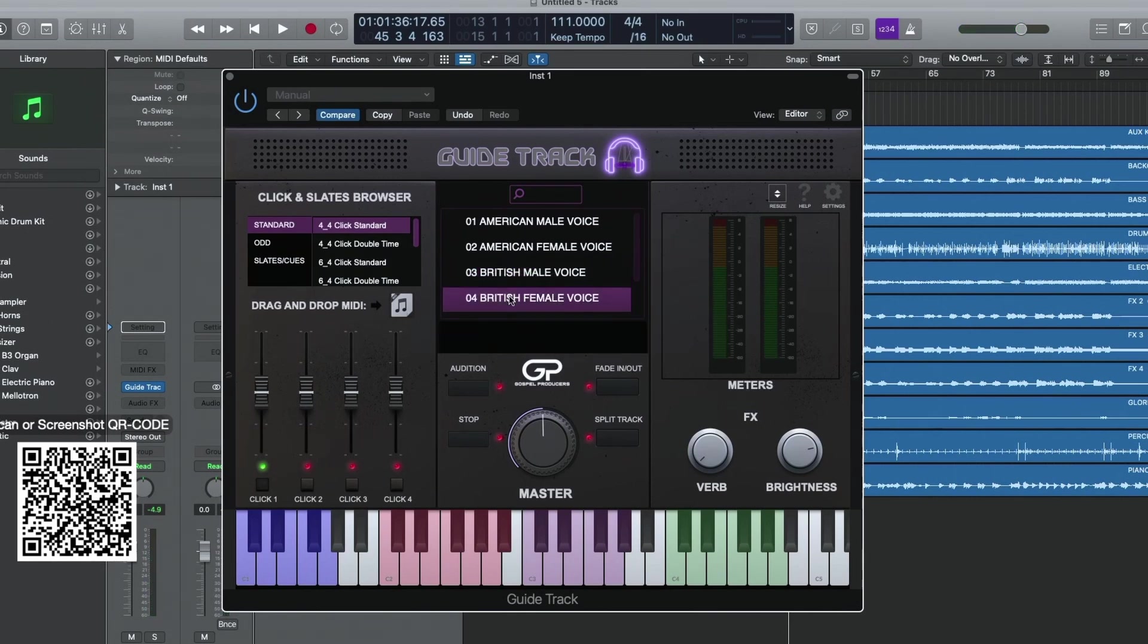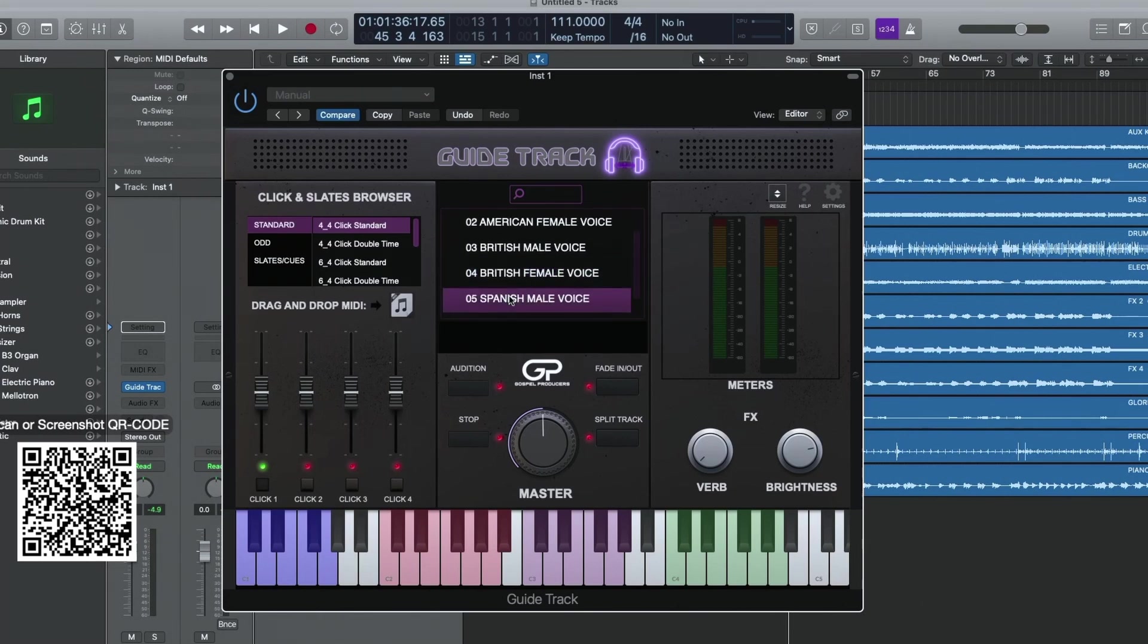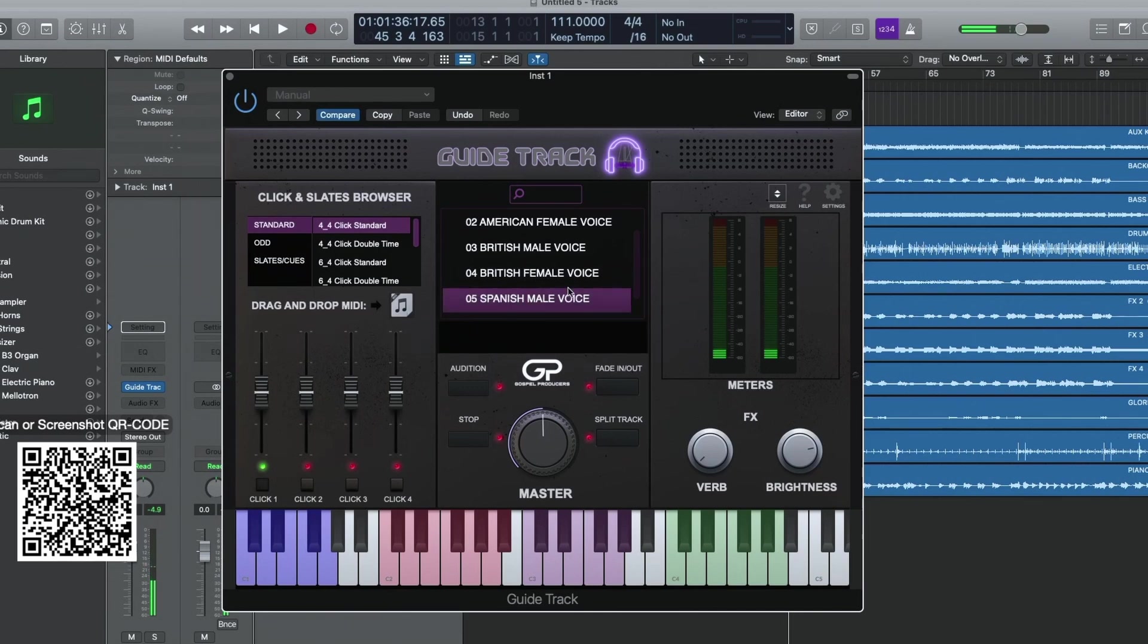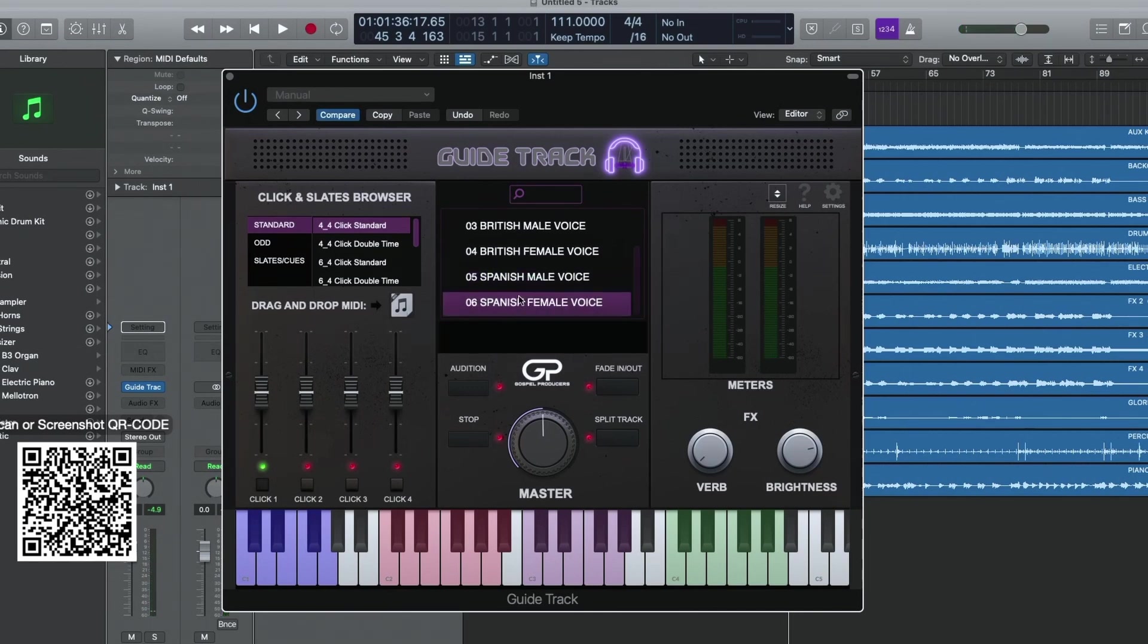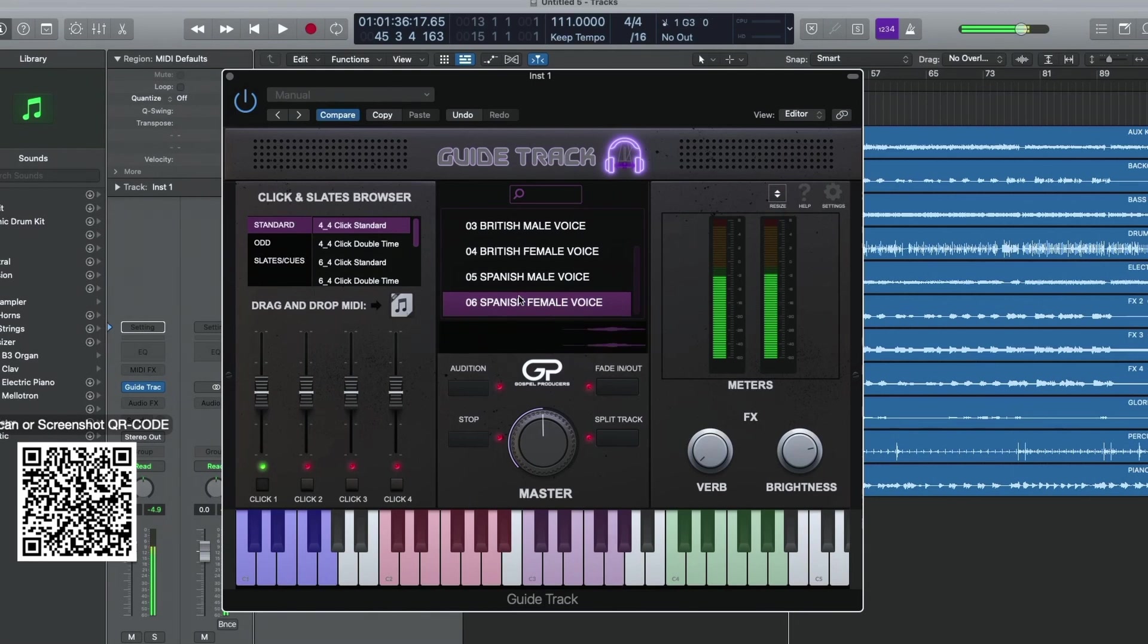British female, that's what you heard before. We even got Spanish: repetir, dos, uno, dos, tres, cuatro, verso dos, pre-coro, verso tres, coro dos, repetir, interludio. We've got the Spanish female as well: repite, dos, tres, cuatro, dos, uno, tres, pre-coro, coro, solo.